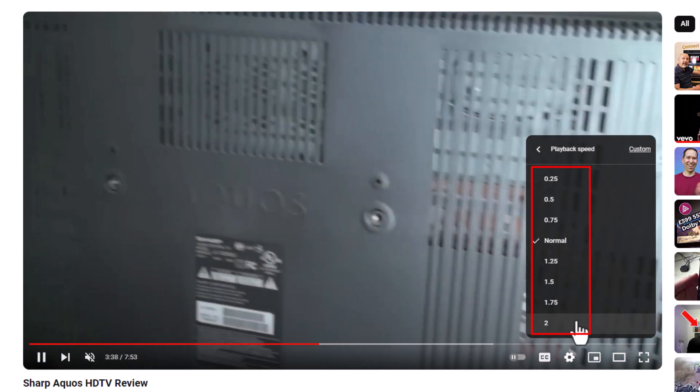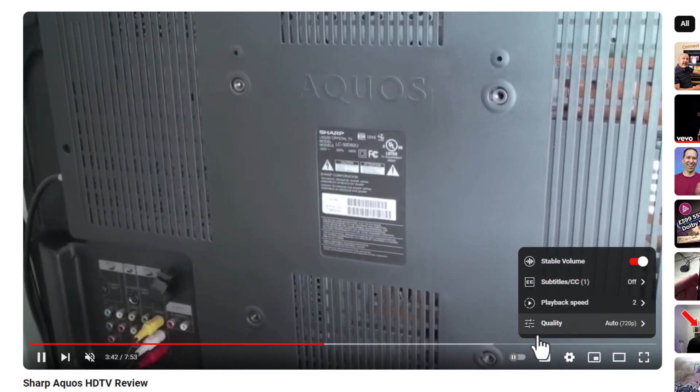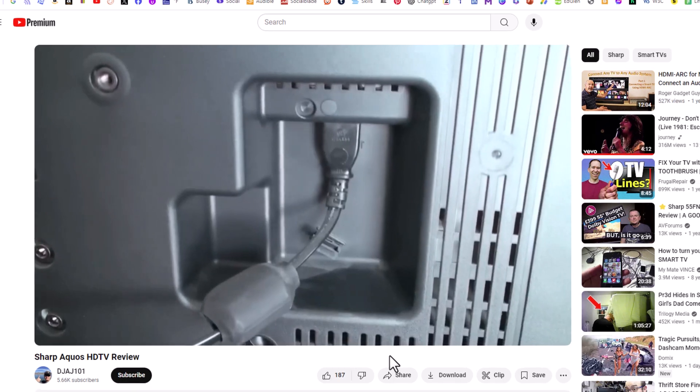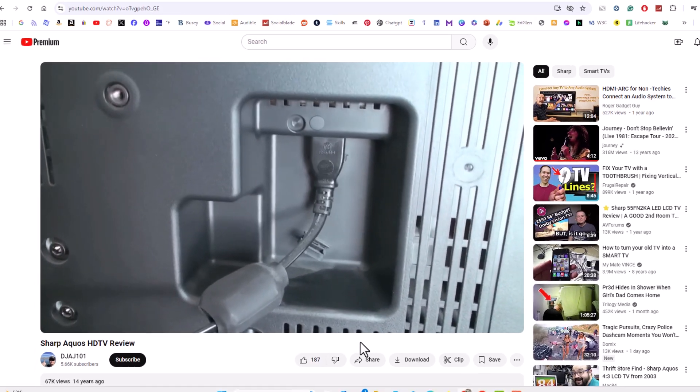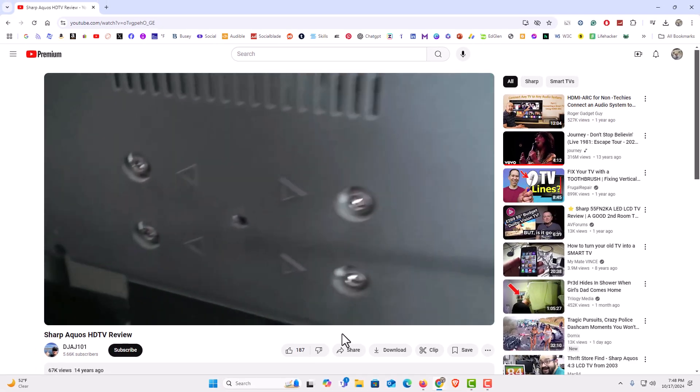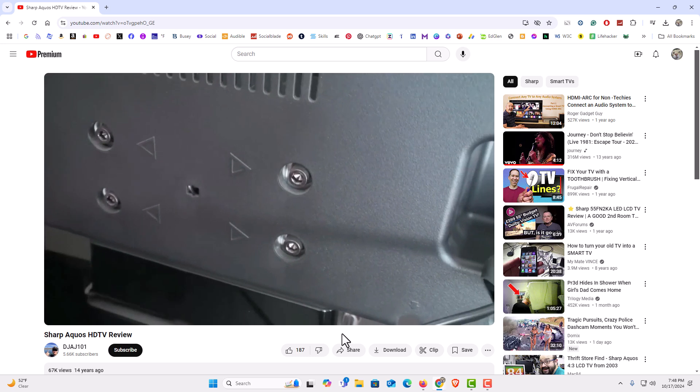I am going to click on two times the normal speed. It will start going really fast. That is how to change a video's playback speed on YouTube. Thanks for watching.